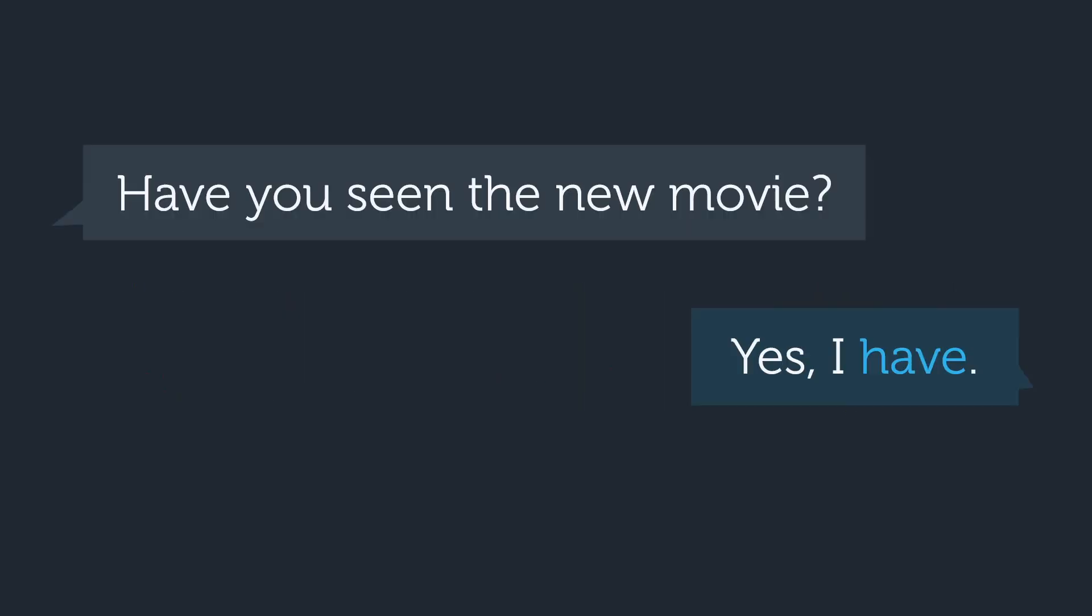What if you were having a conversation with a friend? They ask you, have you seen the new movie? And you answer, yes, I have. Could you use the contraction I've here instead? As always, look at what comes after the word have. In this case, there's nothing. Have is at the end of the sentence. Nothing is not a verb, so no, you can't say yes, I've.